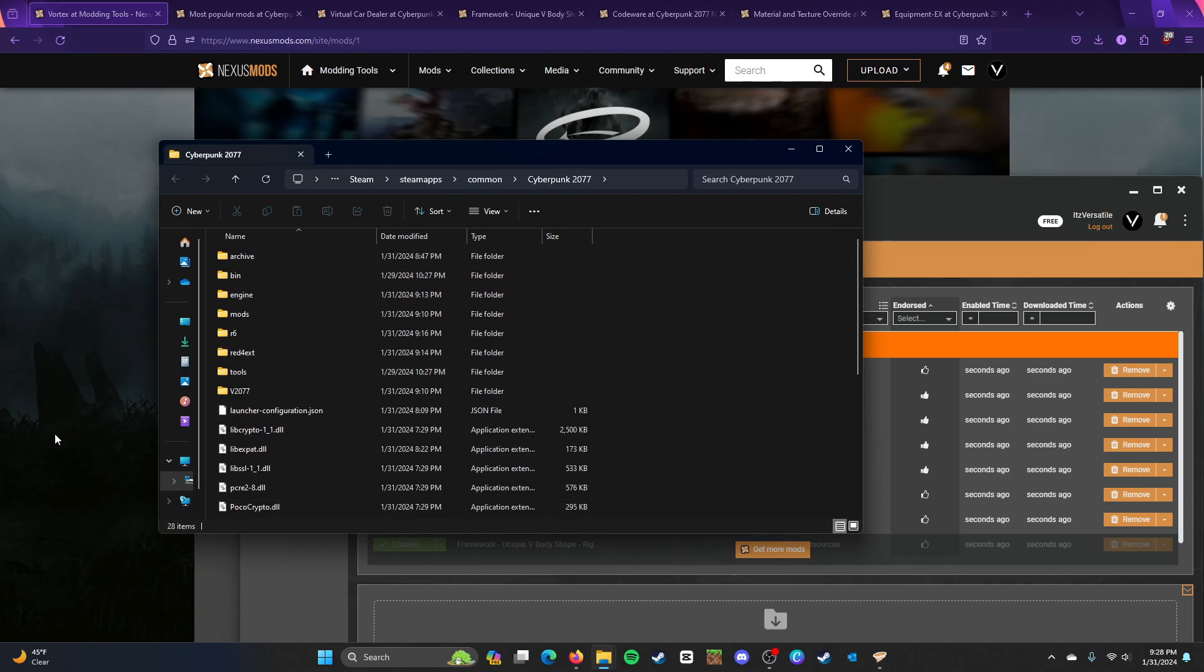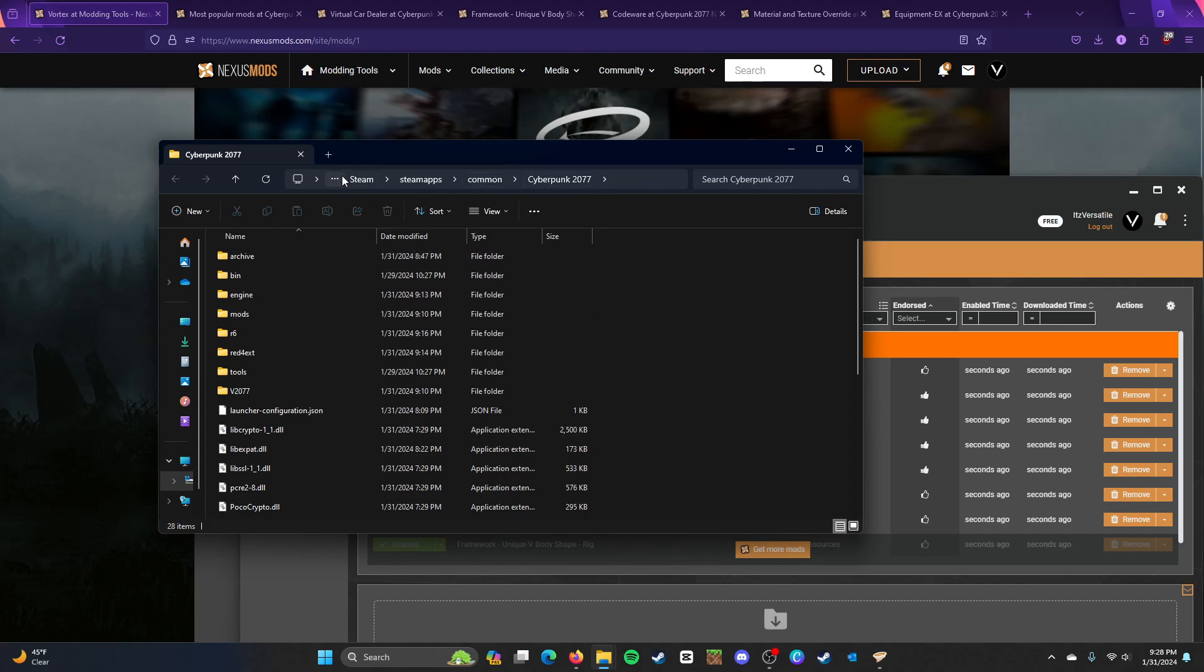It'll open up your mods. So, if you have Steam, it'll be Steam, Steam Apps, Common, Cyberpunk 2077. So, only these three will change, but Cyberpunk 2077 will be the same folder regardless of what you install it on. Epic Games, GOG, whatever.